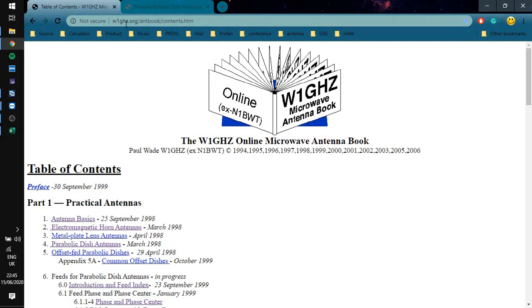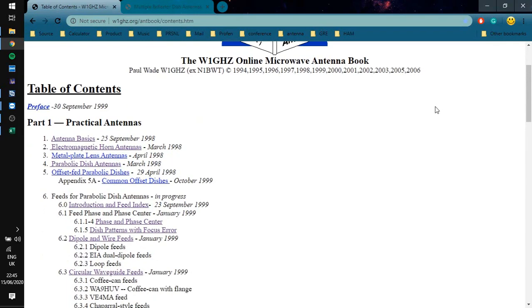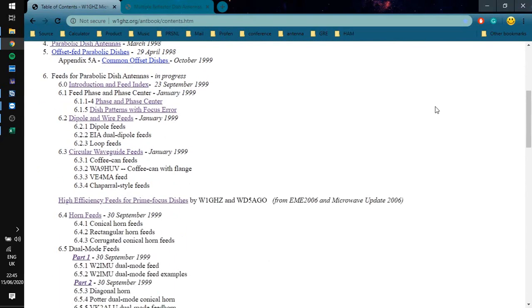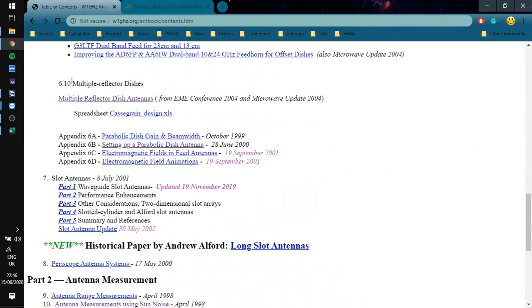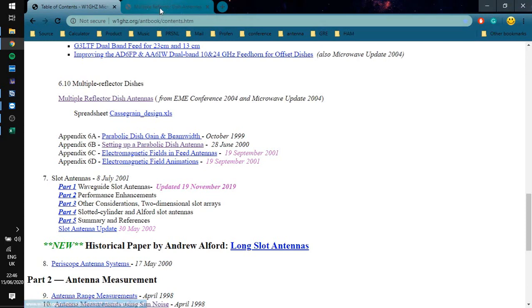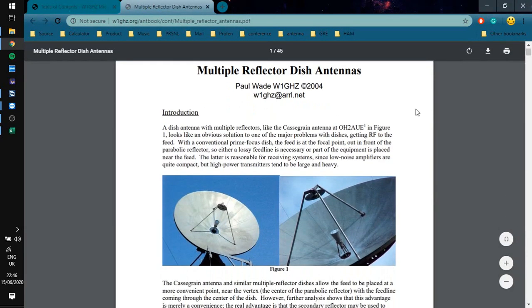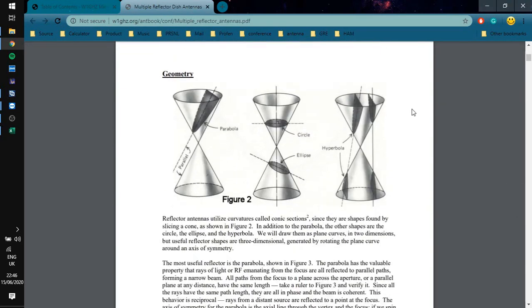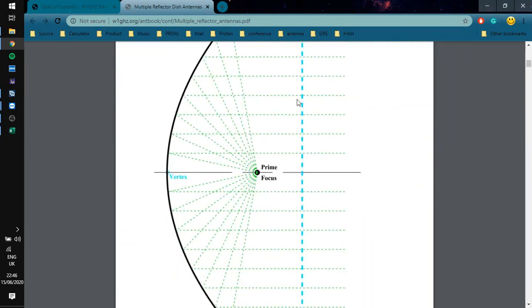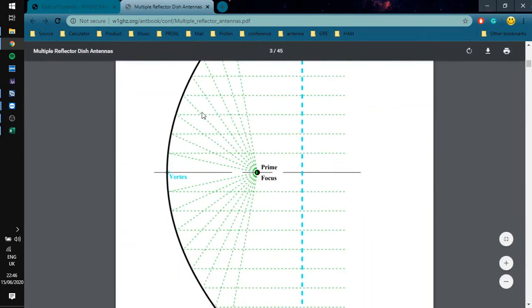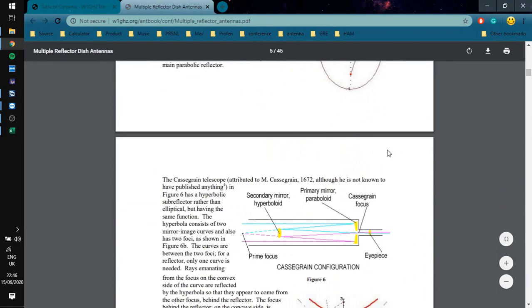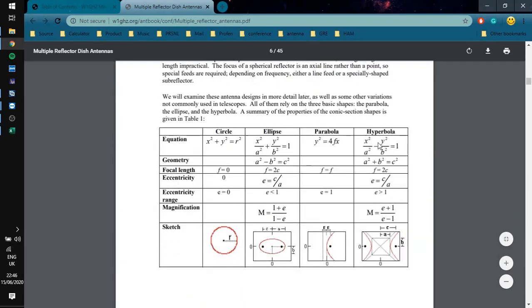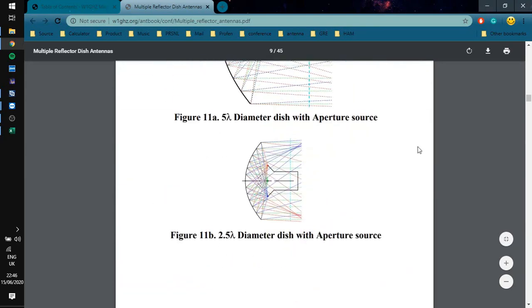First of all, there is a very good source where you can start: w1GHz.org. This is a very good site made by Paul Wade. I really appreciate it and use it on a daily basis, and it contains a lot of stuff. Definitely check this out. Today we are going to focus on multiple reflector antennas, especially this part. If we click this link right here, here opens the PDF file. It starts from introduction and explains all the geometry of the dual reflector antennas, like designed primer for reflector antennas and all kinds of stuff. Definitely read it if you want to know the theory of the work that we are going to do.